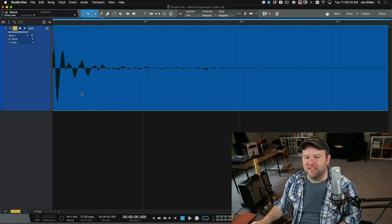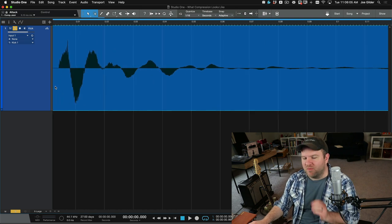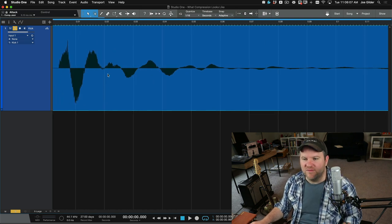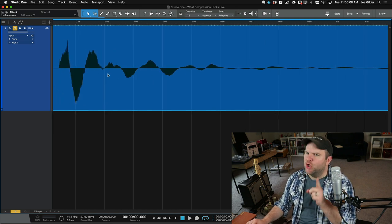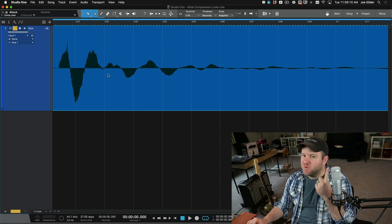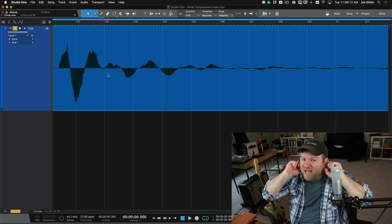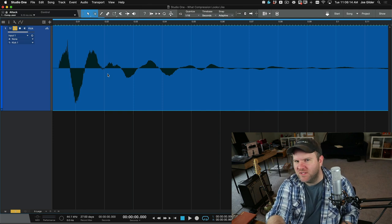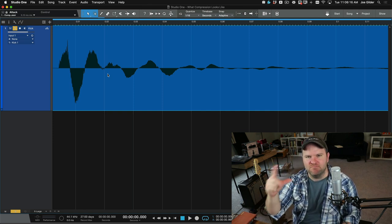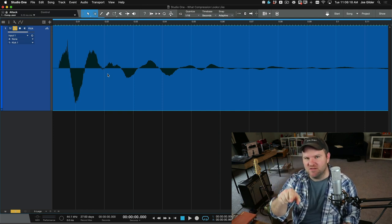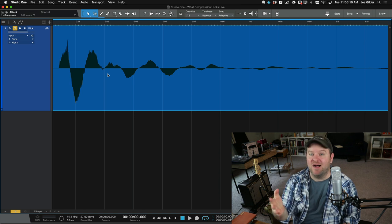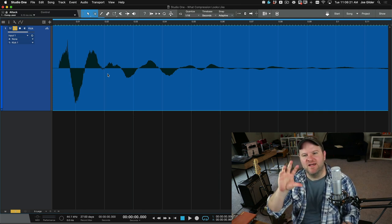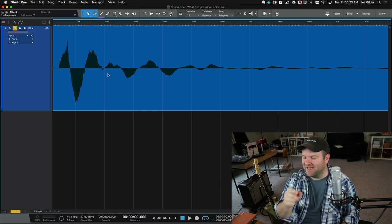Let's take a look and a listen at this kick drum. Now, I know you're probably scratching your head if you've watched my videos for a while thinking, Joe, you always tell us not to mix with our eyeballs, but to mix with our ears. And that's true. But I think visualizations can help us understand it better.